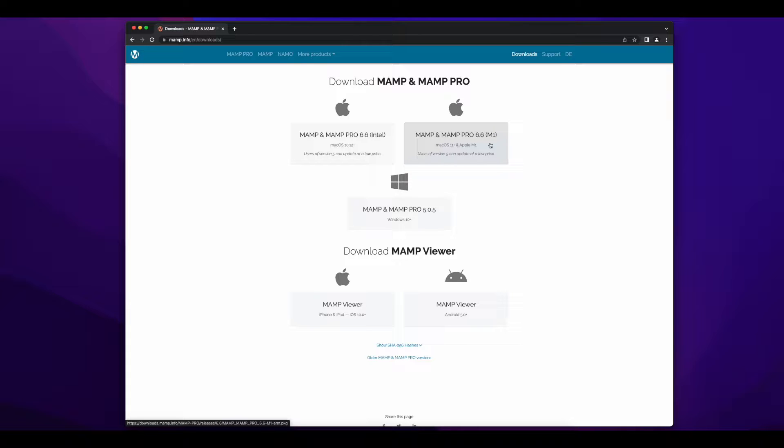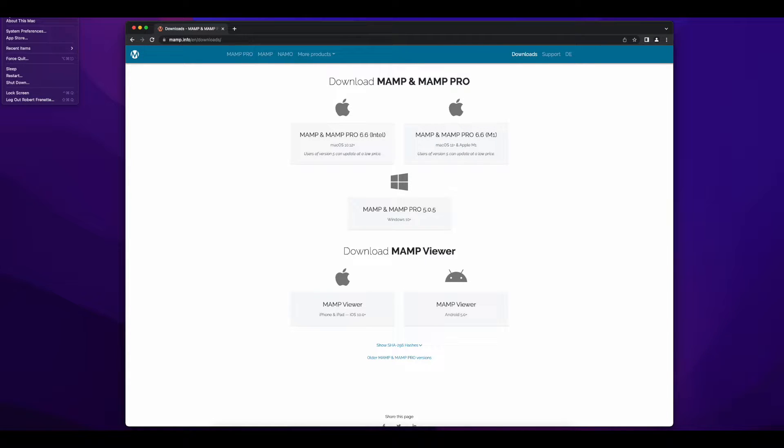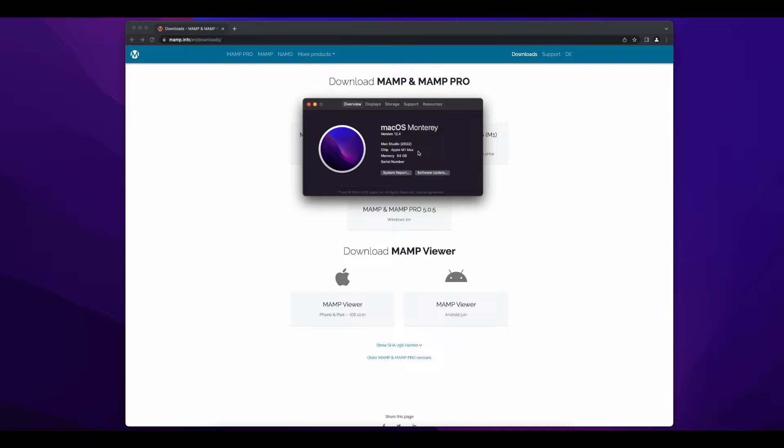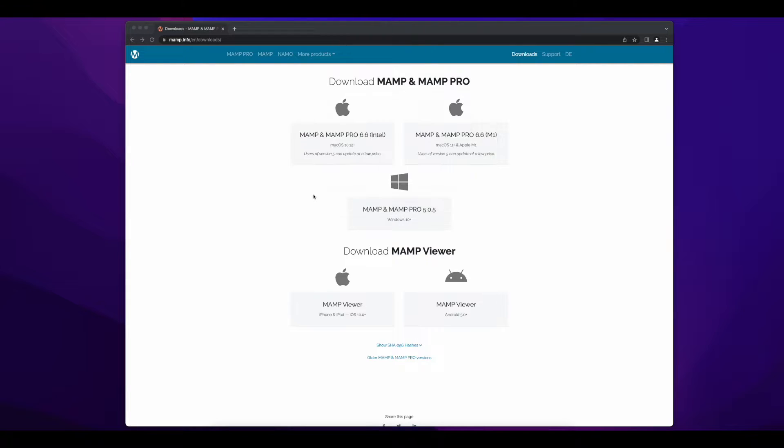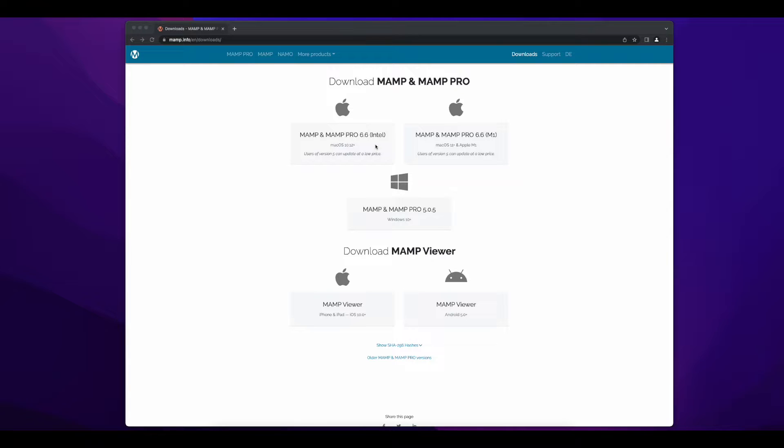If you're not sure which processor your Mac is using, you can click the Apple logo in the upper left of your screen, then select about this Mac and look for the type of chip your computer is using. Then go back to the downloads page and select the link to the appropriate installer for your system.